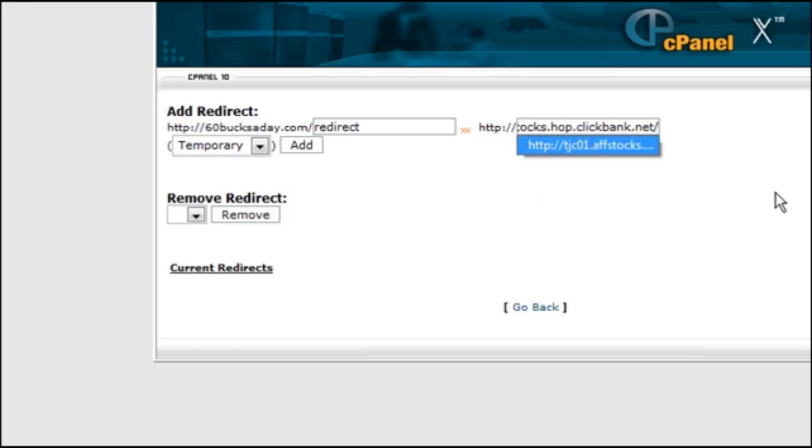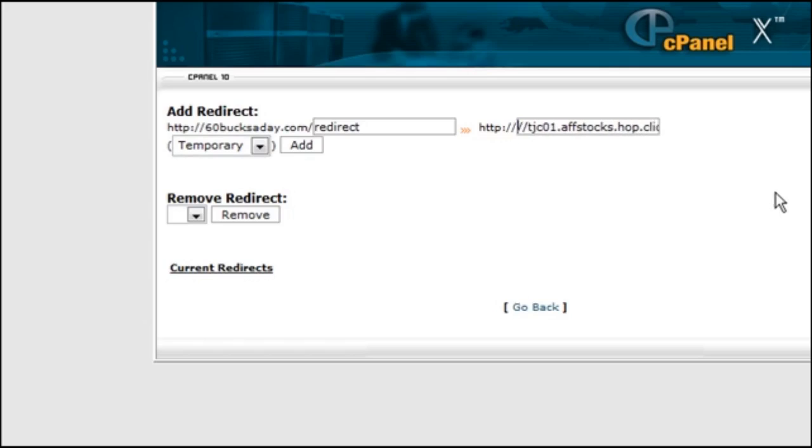Now make sure that you take the HTTP colon slash slash off the front because it's already implied, as you can see here.